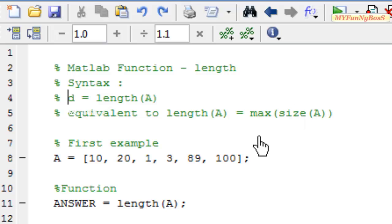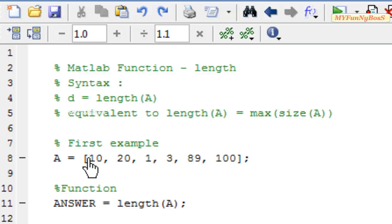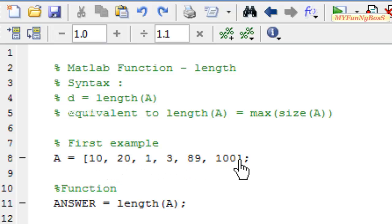Let us consider an example. In my first example I have taken a as an array having elements 10, 20, 1, 3, 89 and 100.